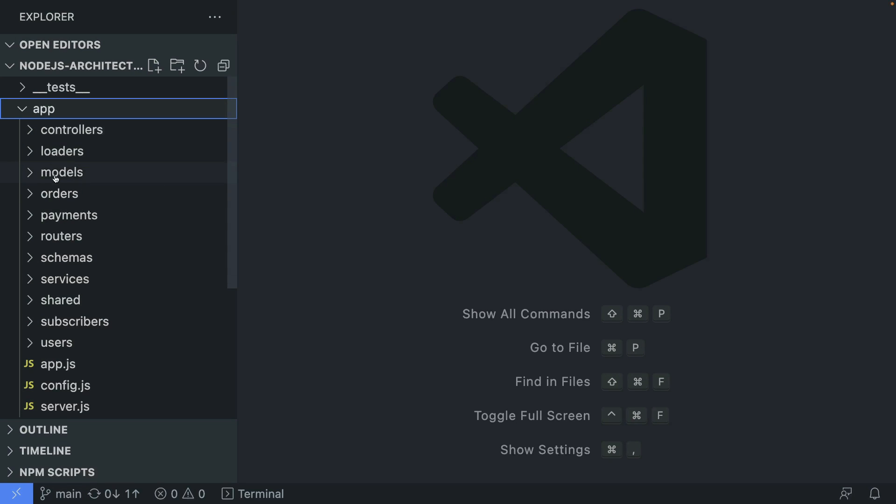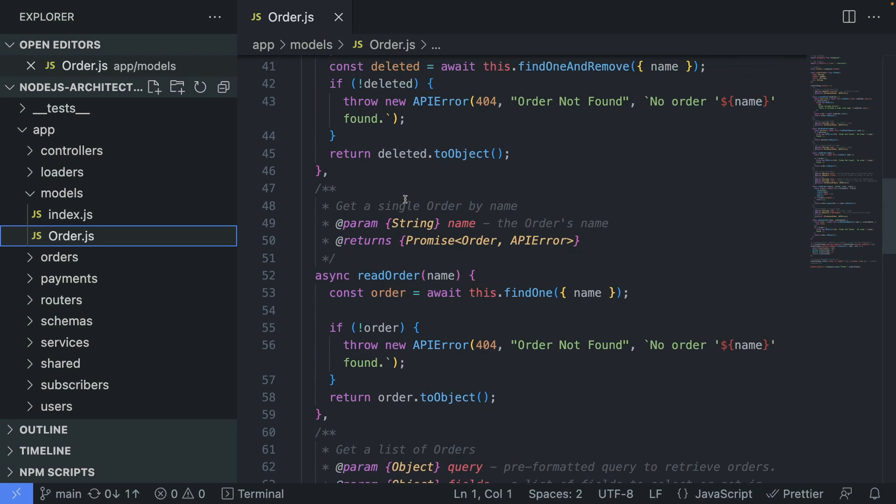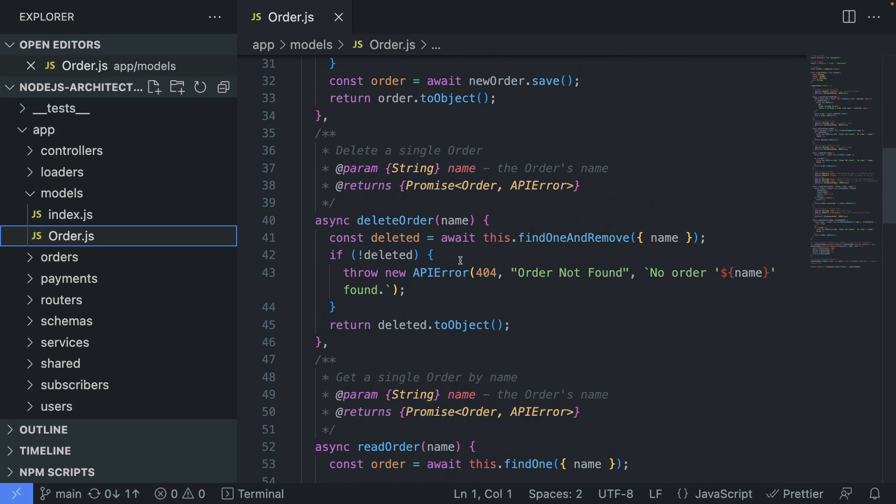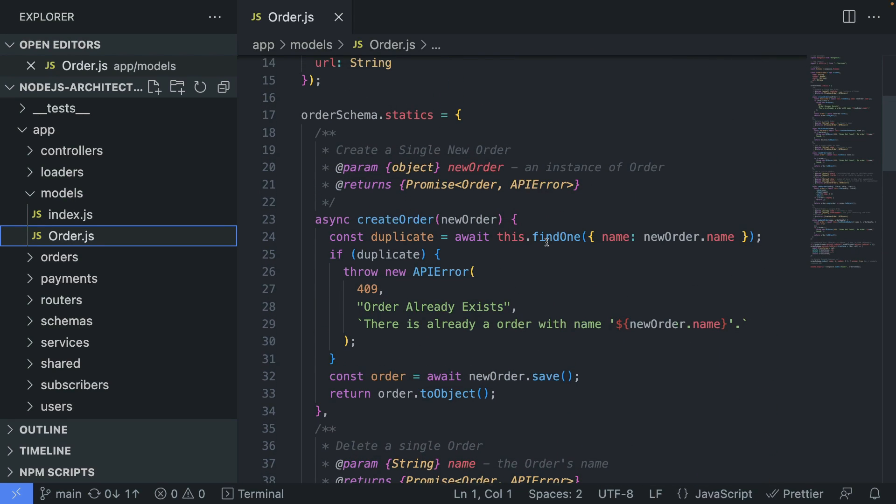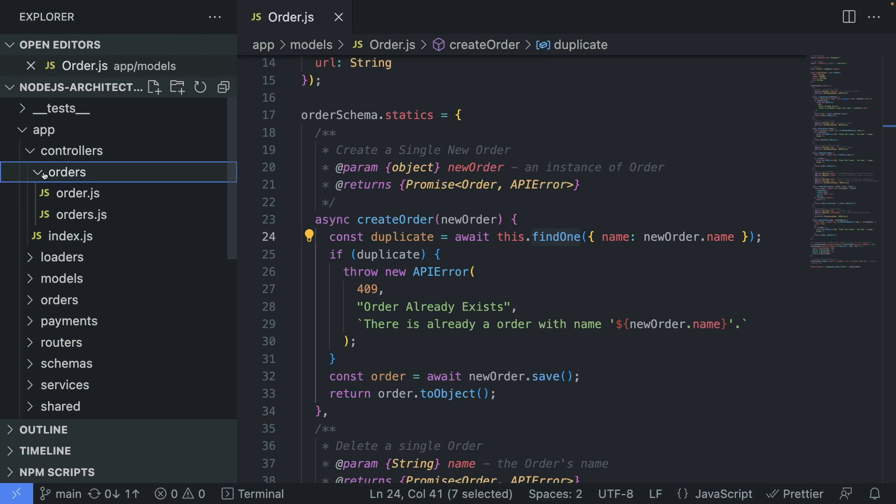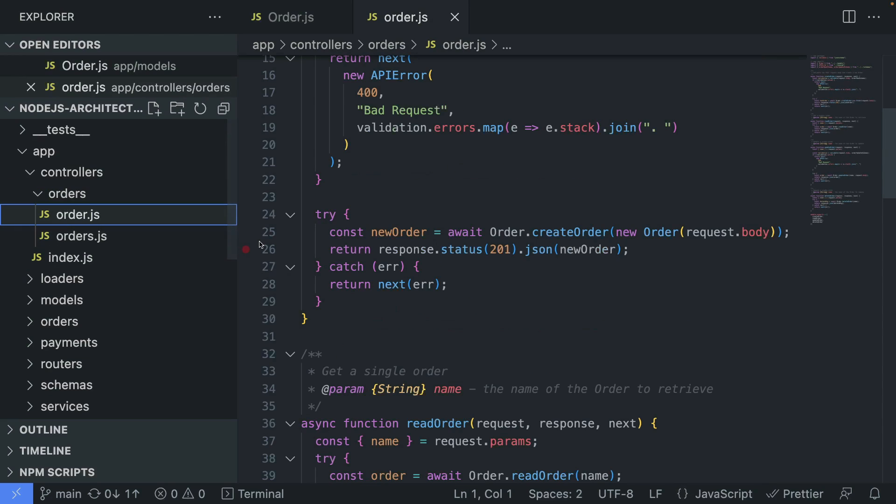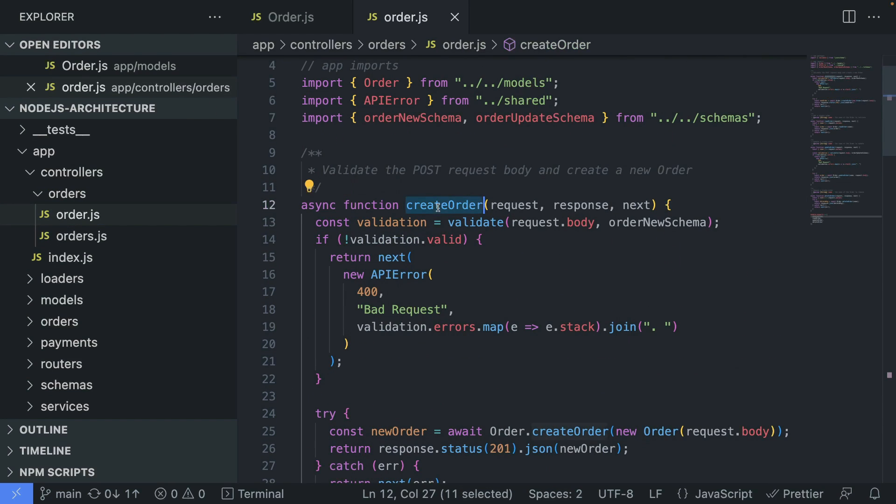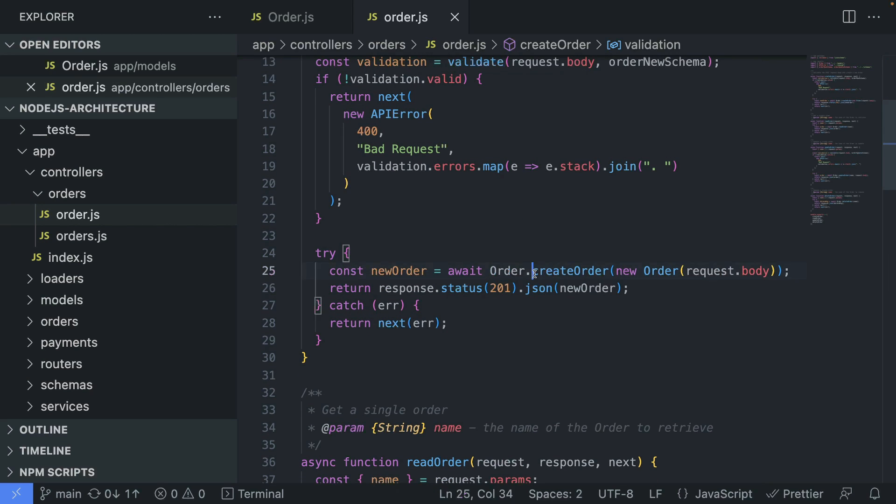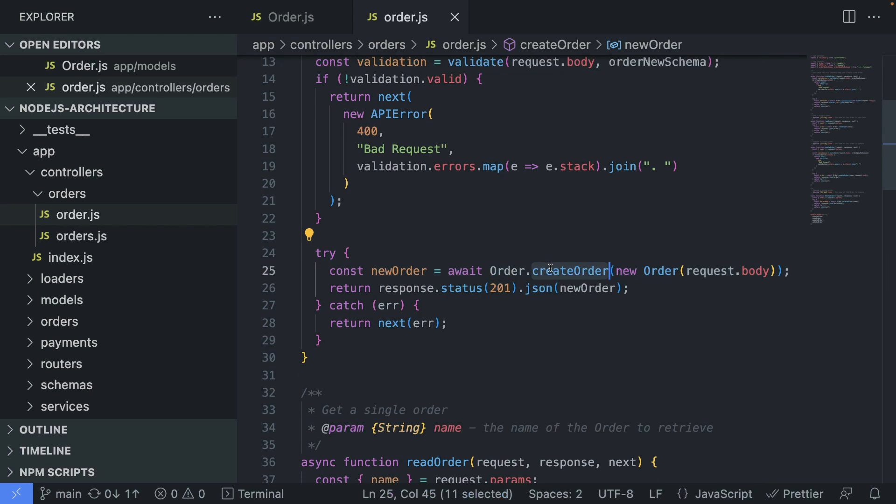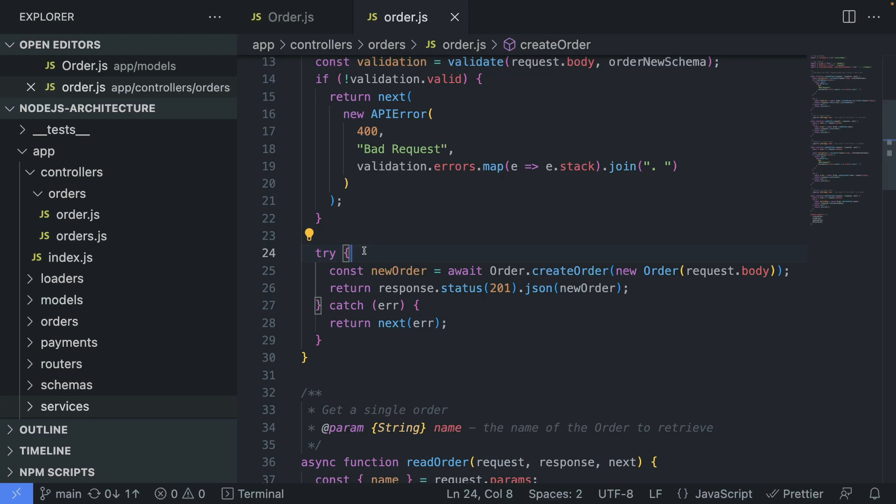Let's say we have controllers, we have models where our data layer is. This is where we're actually communicating with the database. Find one is basically an ORM to talk to the database. If we go to controllers, let's say an order controller, create an order. We do some validation, as I said, and here we are creating an order or calling the data layer. But this is a very simplified example. That's why we don't use the services here because it's simple.